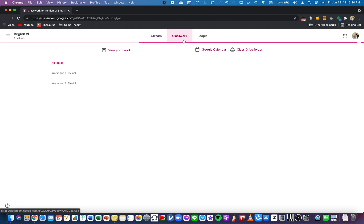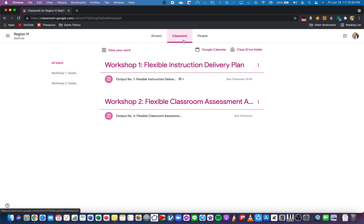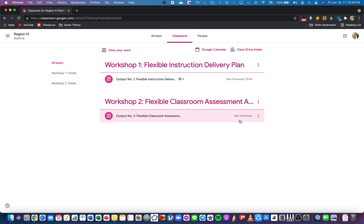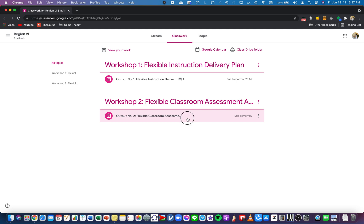This is due tomorrow, this is also due tomorrow. It has four comments there. I don't want to see the comments so I'm going to choose this Workshop Number Two. I want to click on this and I want to click on View Assignment.